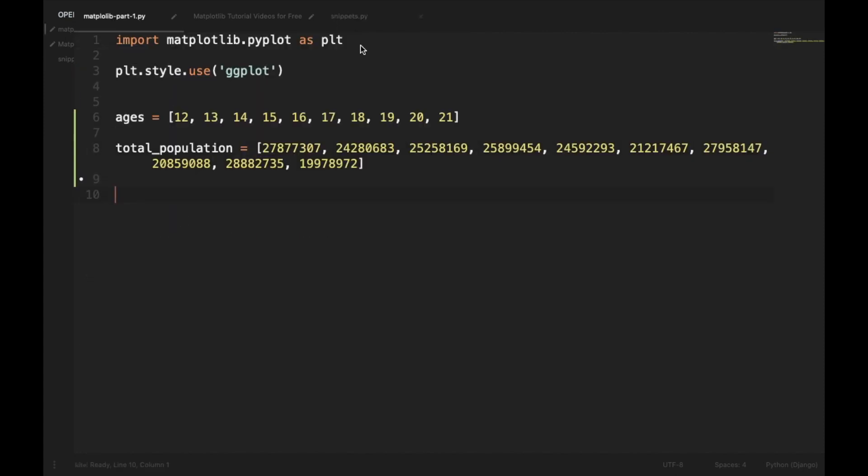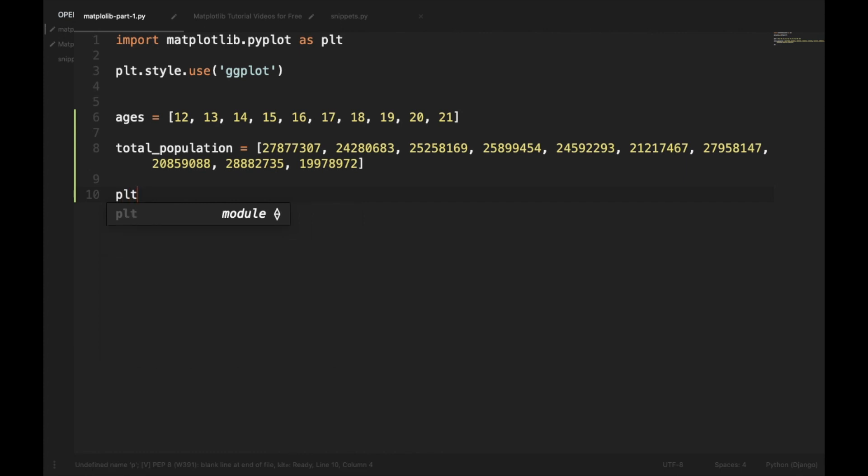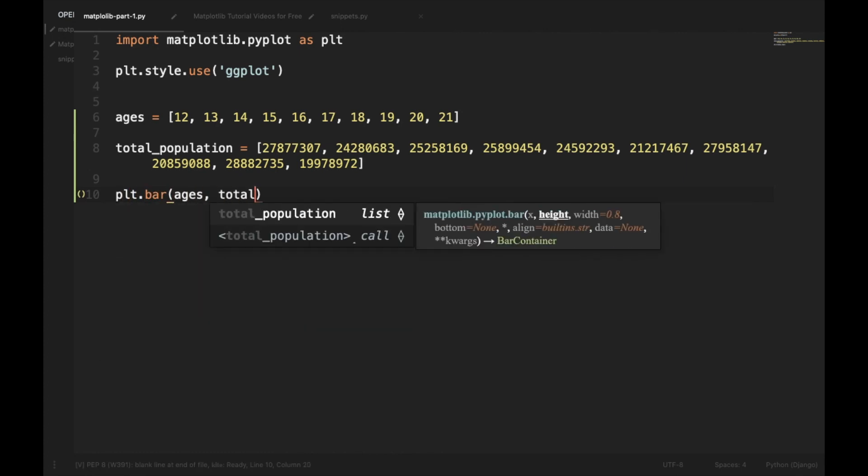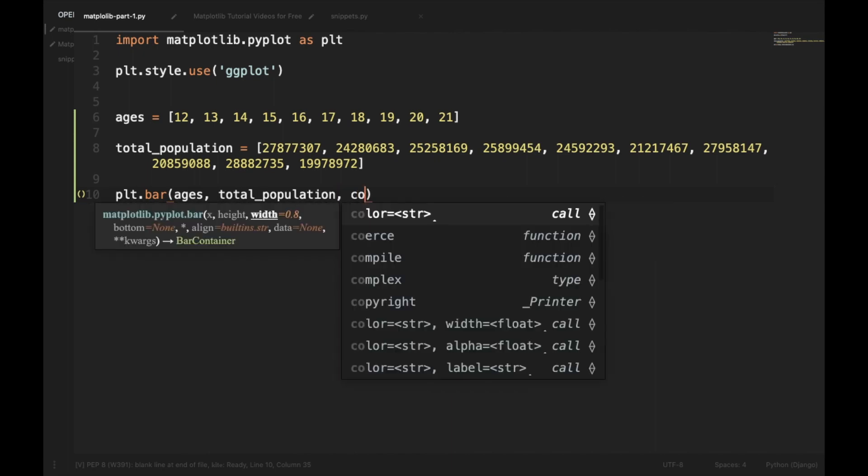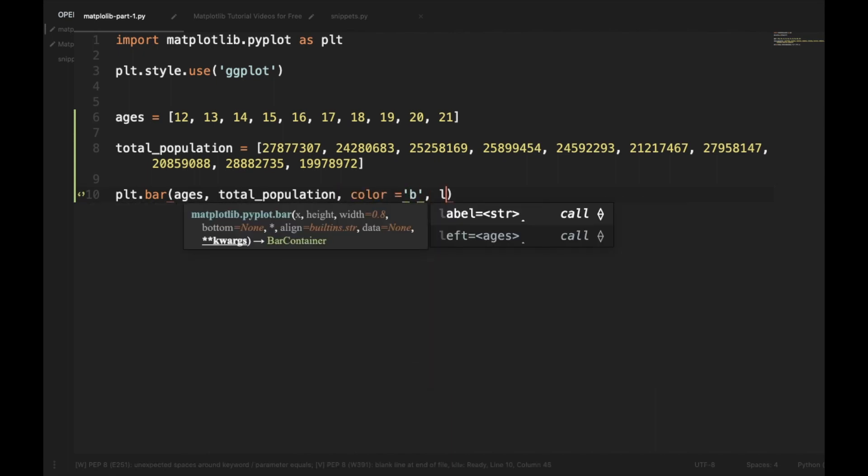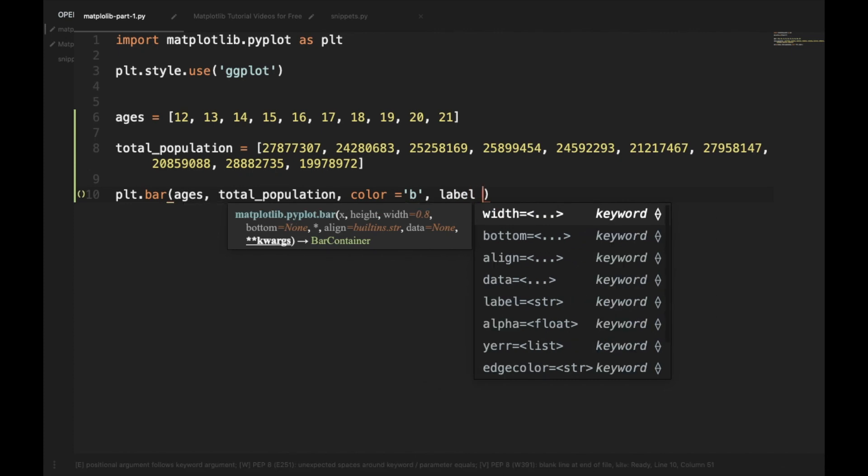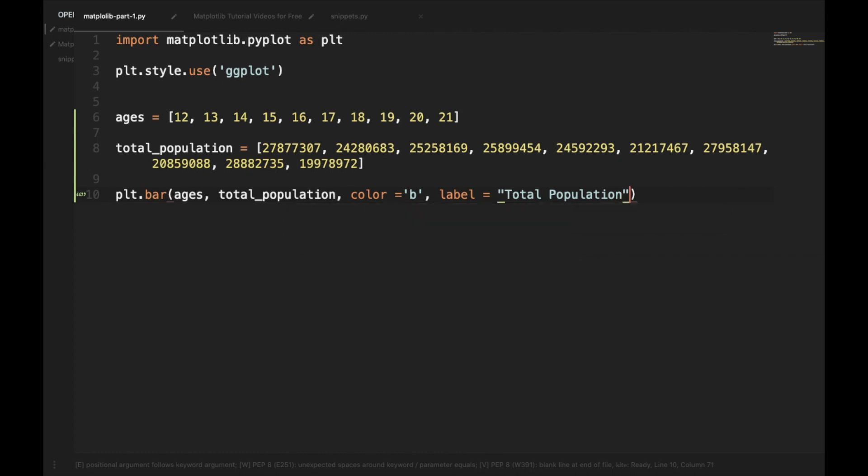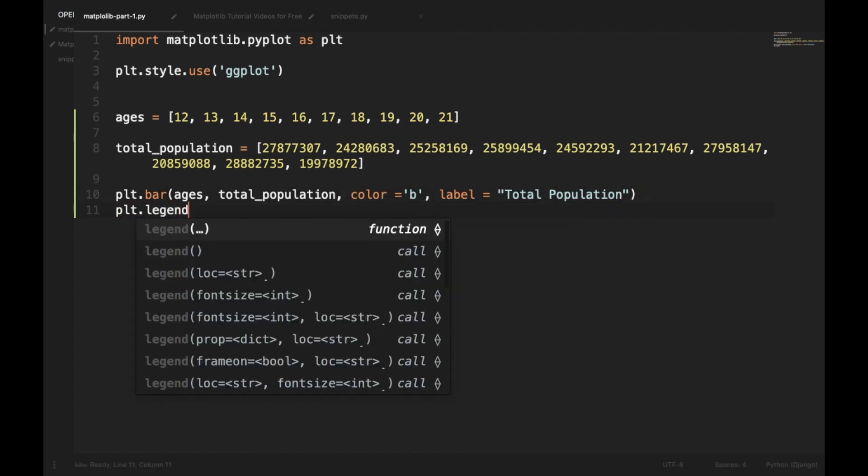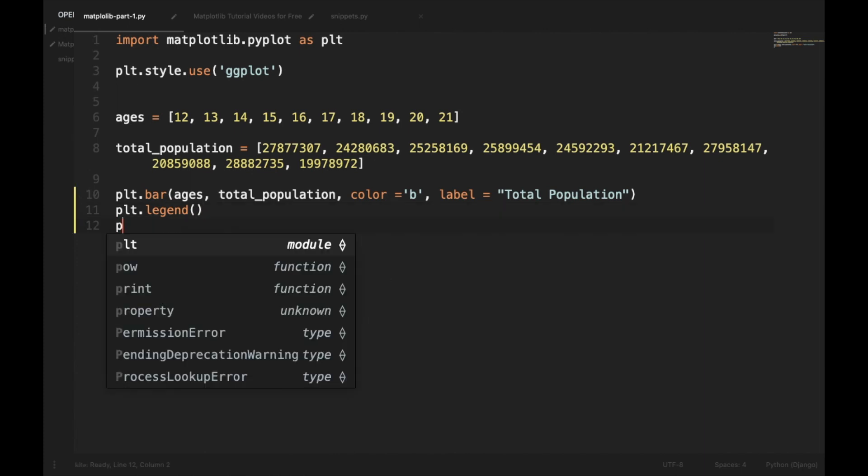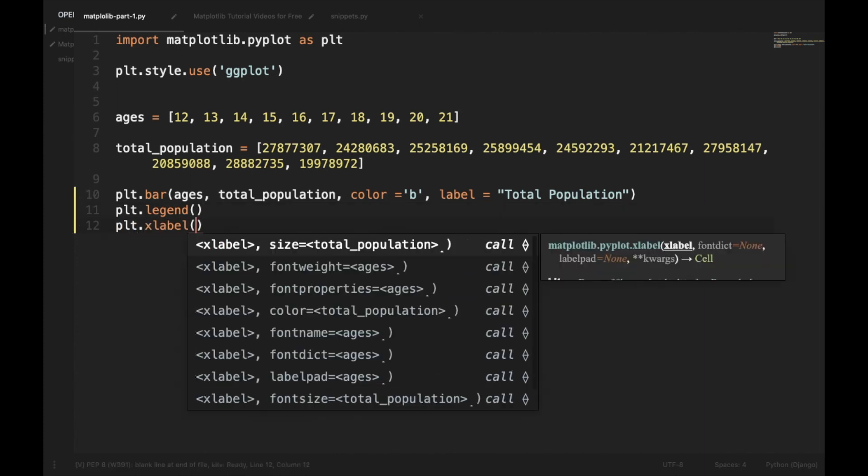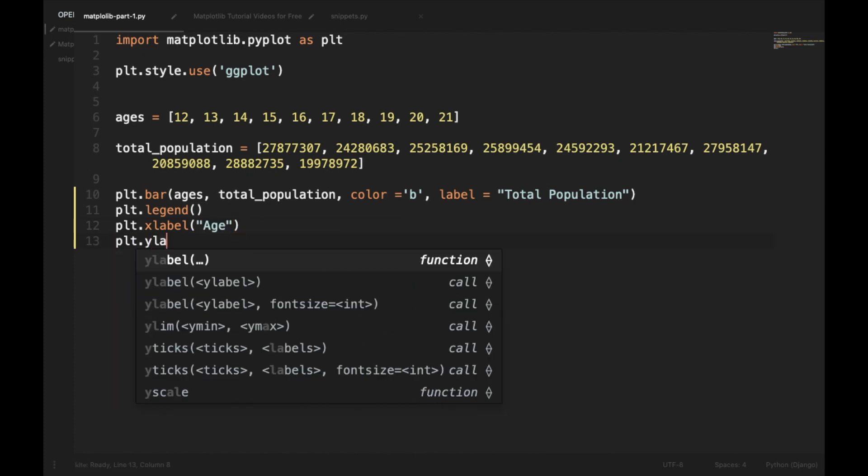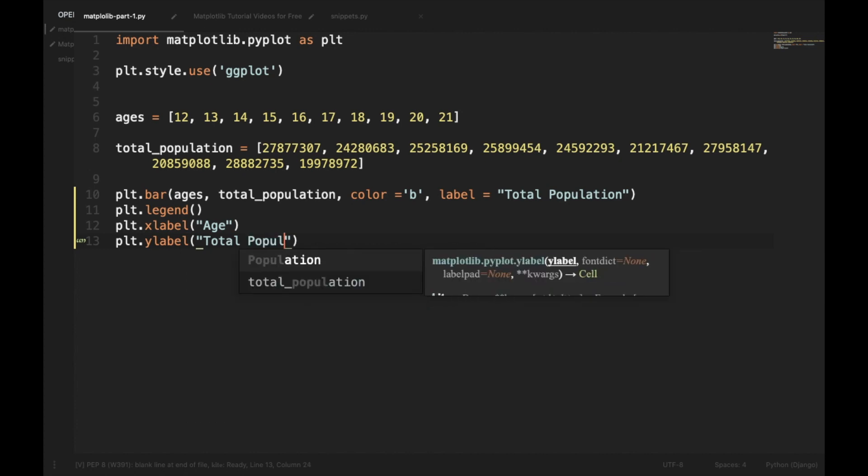Here, instead of using plt.plot, we'll be using plt.bar. Ages, total population, we'll be selecting a color blue and will be giving it a label of total population. We'll call the method plt.legend so that our legend will be shown.